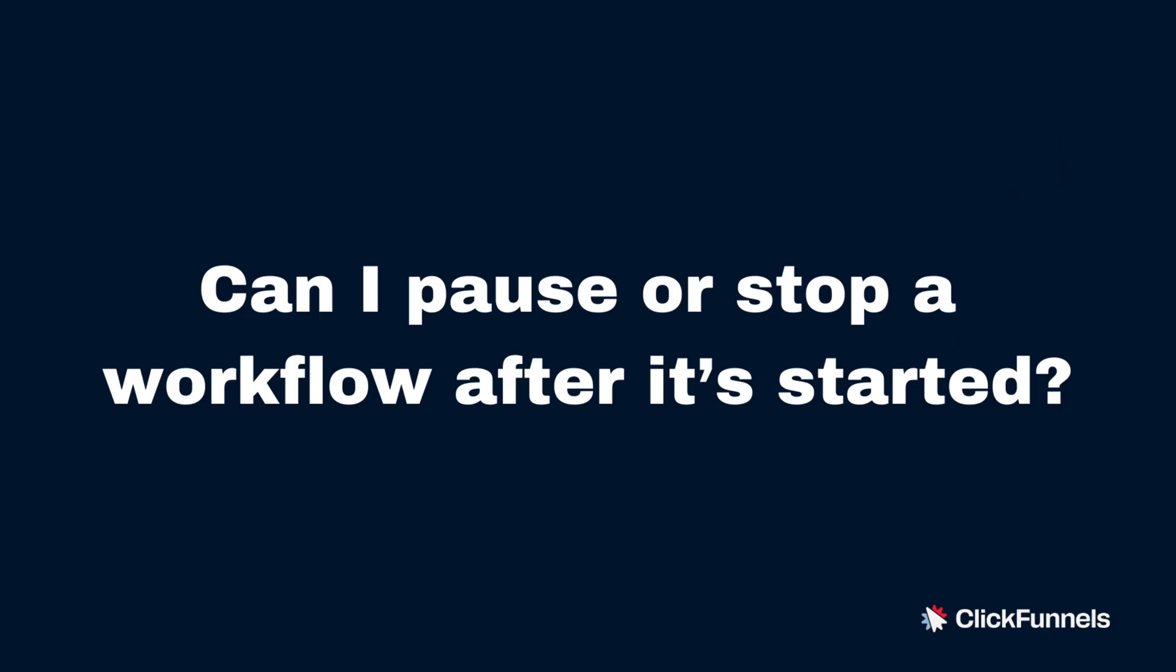Can I pause or stop a workflow after it's started? Absolutely. Even after your workflow is flowing, you can actually go into the settings, pause it, make any adjustments you need, and reactivate it.